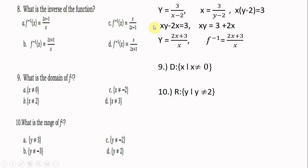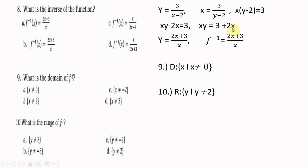Number eight: what is the inverse of the function? We find the inverse: y = 3/(x − 2), then interchange x and y, so x = 3/(y − 2). Cross-multiply: x(y − 2) = 3. Distribute: xy − 2x = 3. Transpose −2x to the right side: xy = 3 + 2x. Divide both sides by x, so y = (2x + 3)/x. Therefore, the inverse is f⁻¹(x) = (2x + 3)/x.